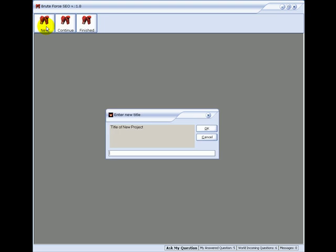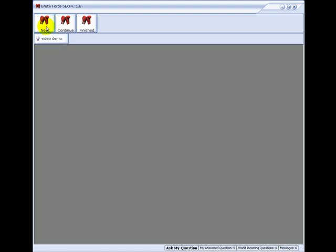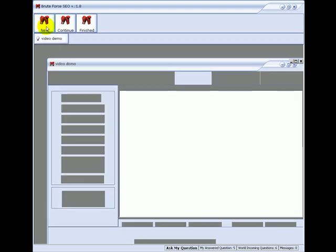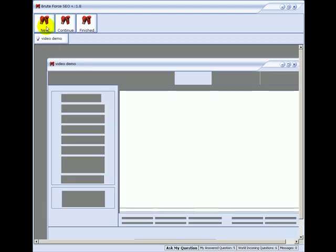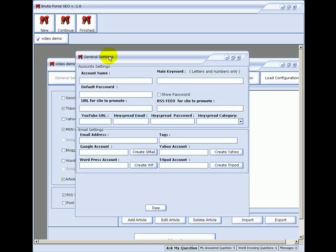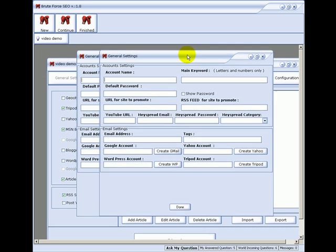The title of this project will be video demo. Now as I enter information here, if my computer freezes or turns off or I lose power halfway through a project, I can come back, start the software, click on the continue button, look for the video demo, and continue on where I left off.